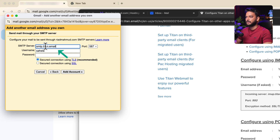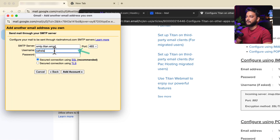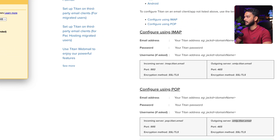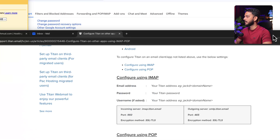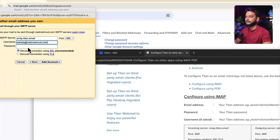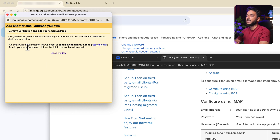For the SMTP server settings, copy smtp.titan.email and paste it in. Set the port to 465. The username is the full email address, and paste in the password we saved. Use a secure connection via SSL — it's recommended. Click Add Account.